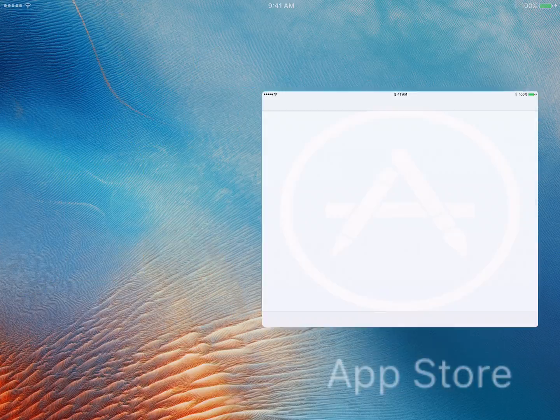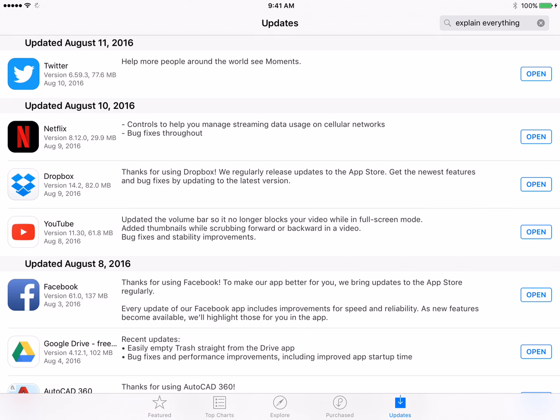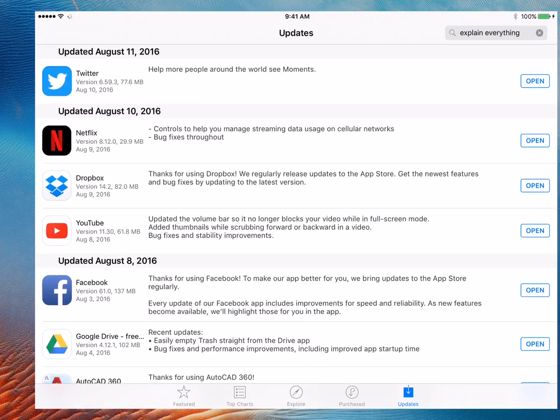The way you check to see if your apps are updated you go to the App Store and on the bottom right you can click updates and it'll tell you if your apps are updated or not.